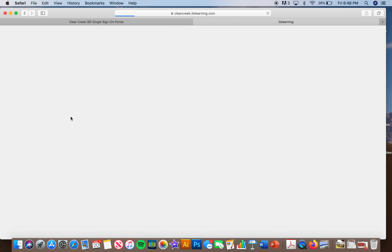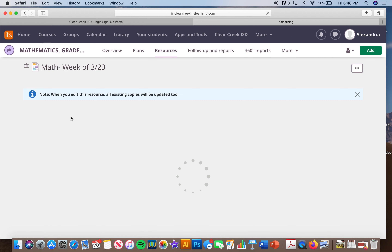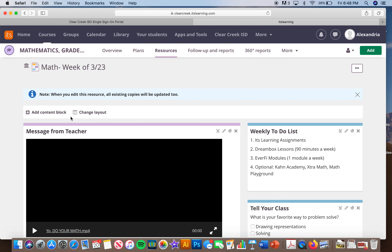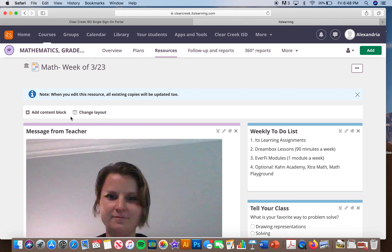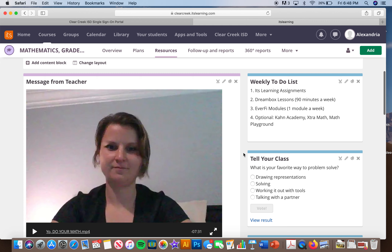When they click on a course, everything they are going to need for their learning is on the front page — they are not going to have to go into anything else at all. Every teacher page is the same for every subject area including block. We want to make this as uniform as possible so parents and students know exactly what to expect.